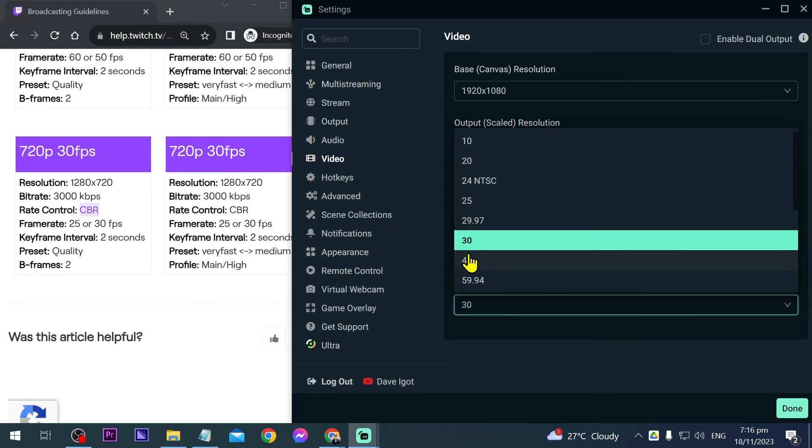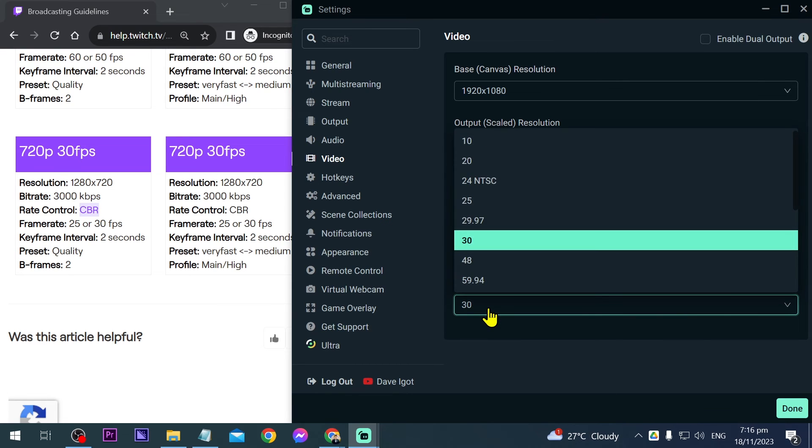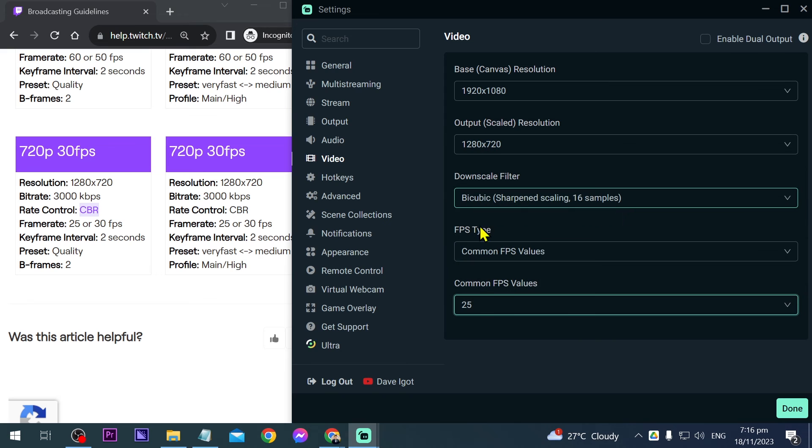Now for common FPS - if you're doing games, set it at 30 FPS. If you're not, just having a conversation or something like that, go ahead and decrease this to 25. You should be good to go.